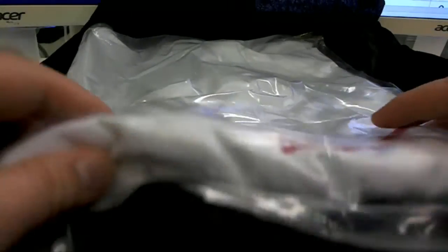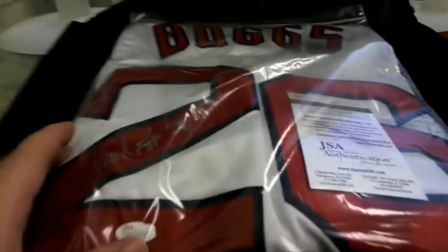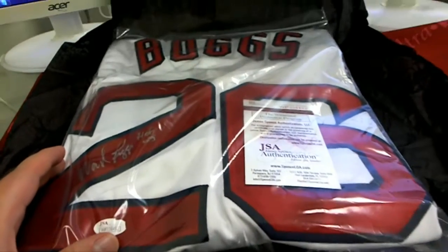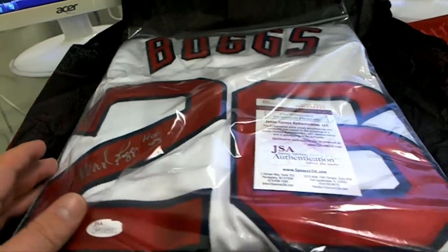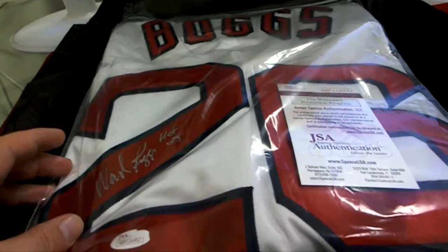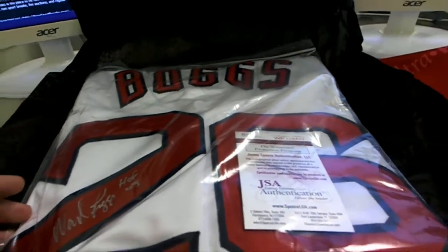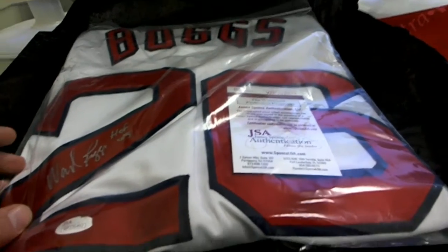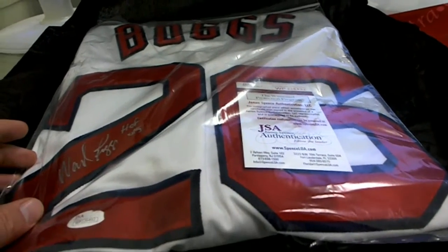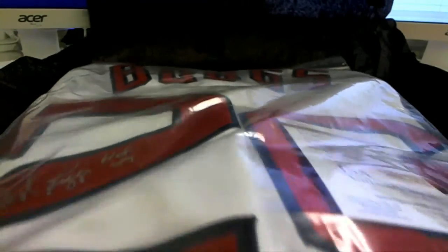Uh-oh. What is this? Oh, man. That's nice. Check that out. We got old Wade Boggs. Hall of Fame 05 jersey. JSA, of course. Wade Boggs. Fantastic.